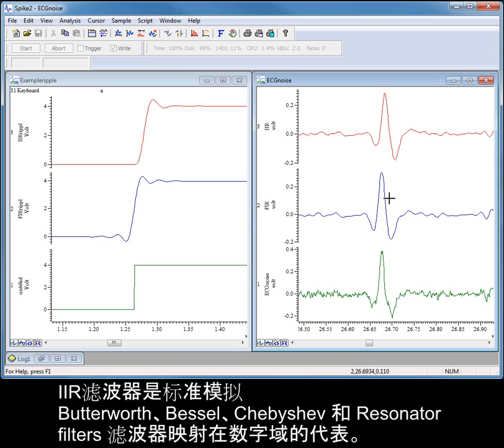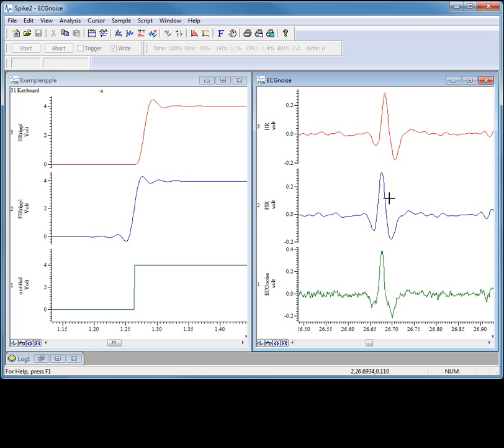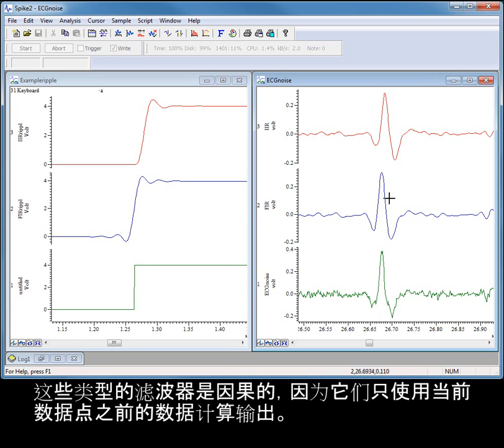IIR filters are representations of standard analogue Butterworth, Bessel, Chebyshev and resonator filters mapped into digital form. These types of filter are causal, they only use data before the current point to calculate the output.